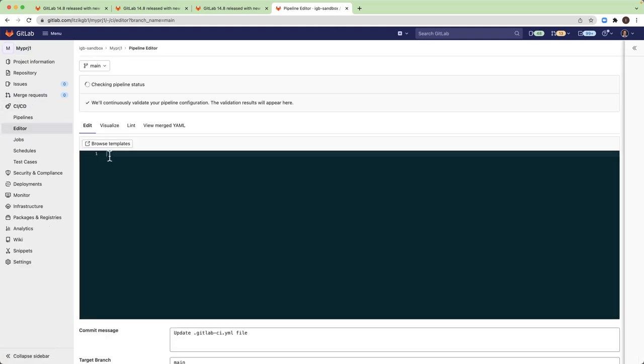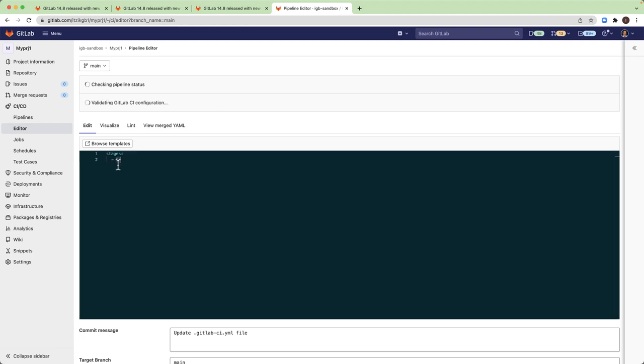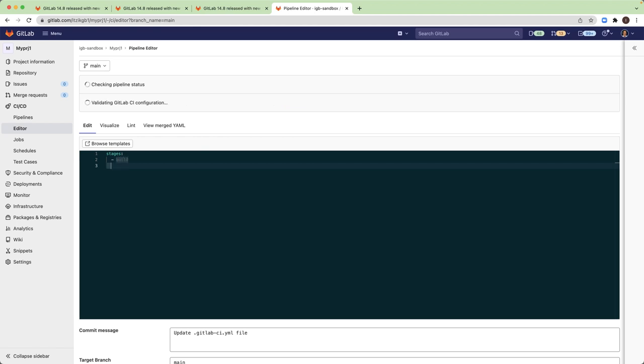Let's start by creating our first basic pipeline. Always start with the stages, so I will add a few stages: Build, test, and deploy.